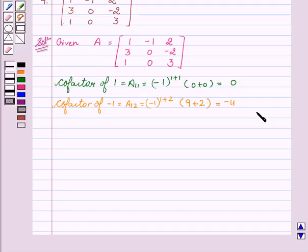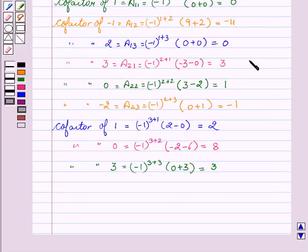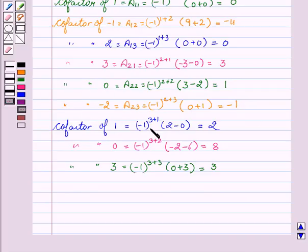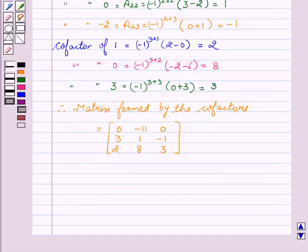Similarly, we will write the co-factors of the other elements: co-factor of 2 equals 0, co-factor of 3 equals 3, co-factor of 0 is 1, co-factor of -2 is -1, co-factor of 1 is 2, co-factor of 0 is 8, co-factor of 3 is 3. Therefore, the matrix formed by the co-factors is [0, -11, 0; 3, 1, -1; 2, 8, 3].